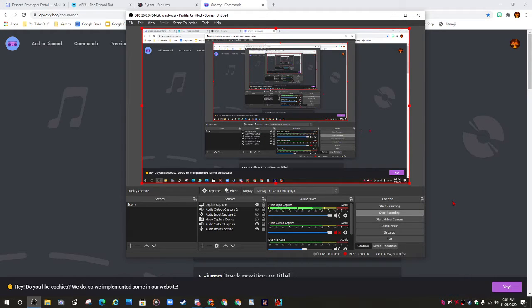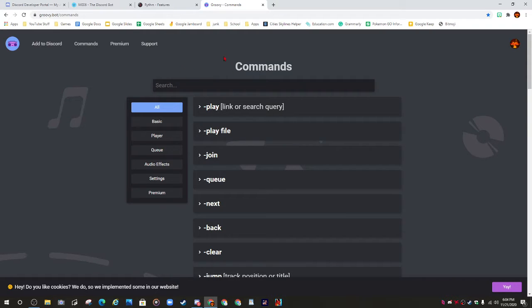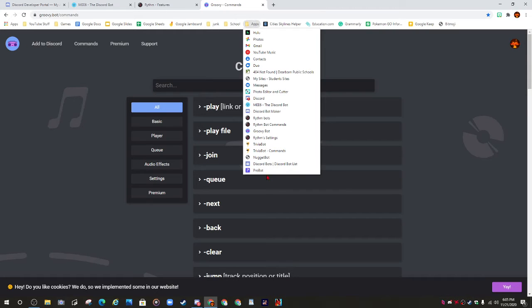Hey guys, it's Nuclear Apple here. Today I'm showing you a Discord tutorial on how to add bots. As you can see, I have Groovy opened and bookmarked.